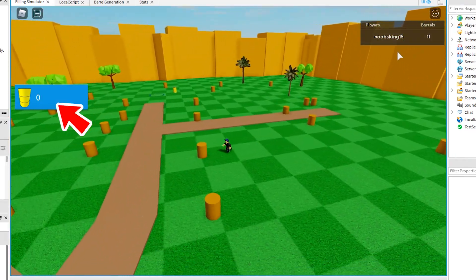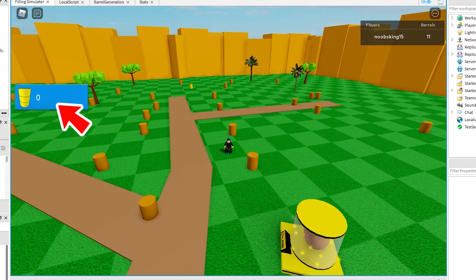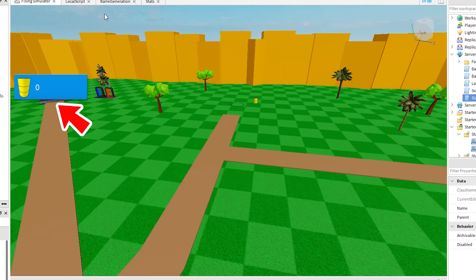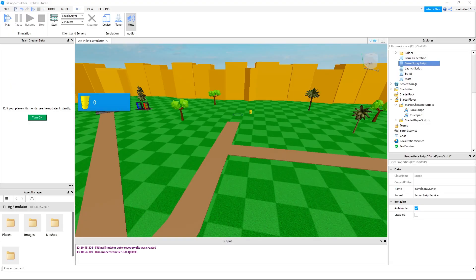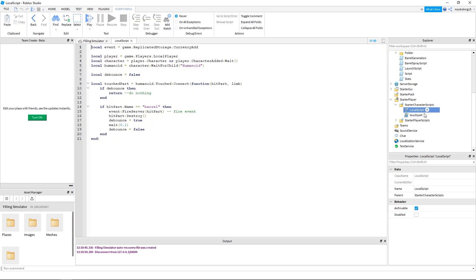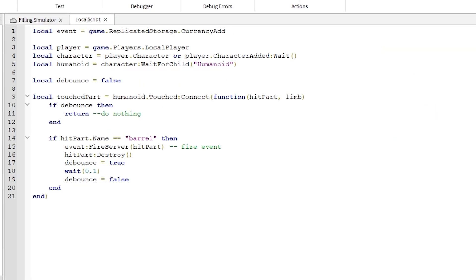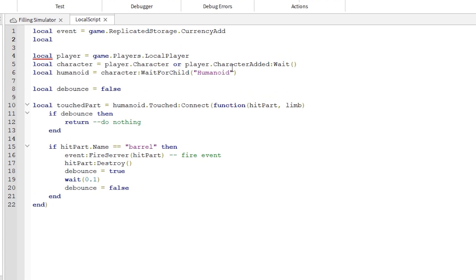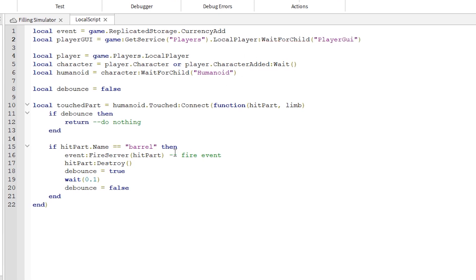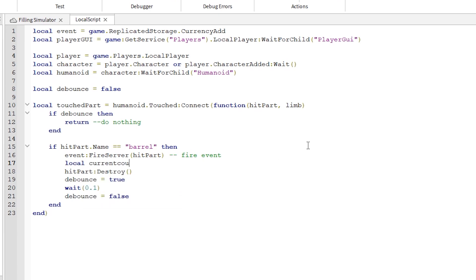Okay, let's hook up our GUI so that it updates as well. Under starter player scripts, open up the local script that we were just working on. We just have a few lines of code to add to this. First, we need to access the player GUI in order to change the value in the GUI. Now we are storing the current count value in a variable.